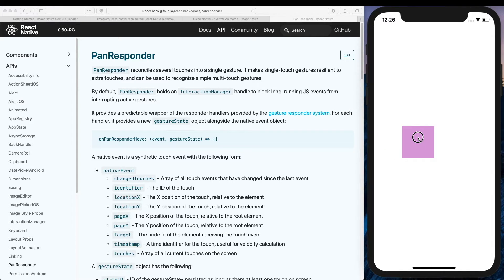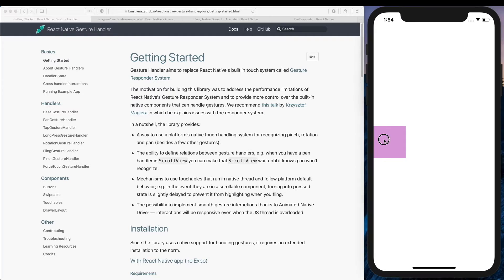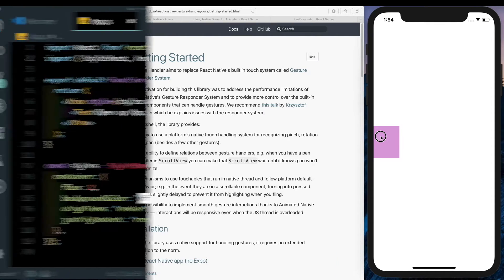Every time you pan, it sends data across the bridge to the UI side. So now we know we're going to use the PanGestureHandler from React Native Gesture Handler because it gives us better performance and works on the native UI thread. But where does Reanimated fit in? To understand that better, let's go ahead and build out a box animation using the PanGestureHandler and the normal Animated API.